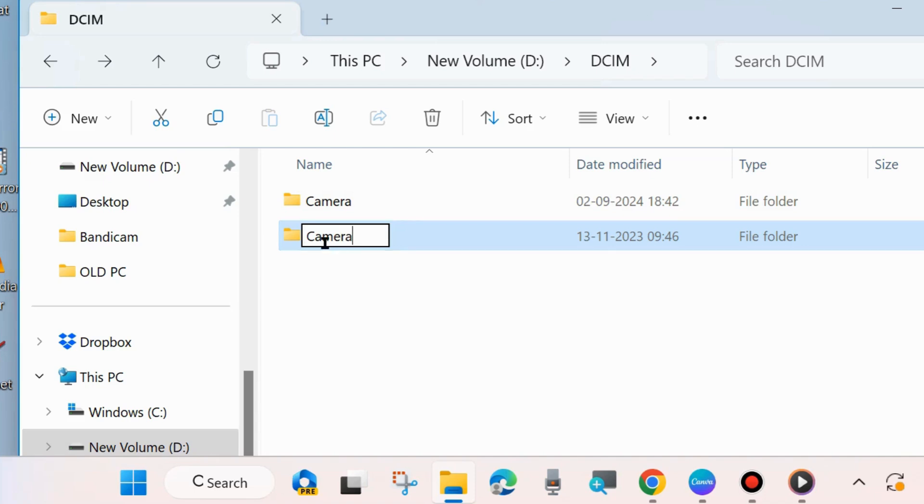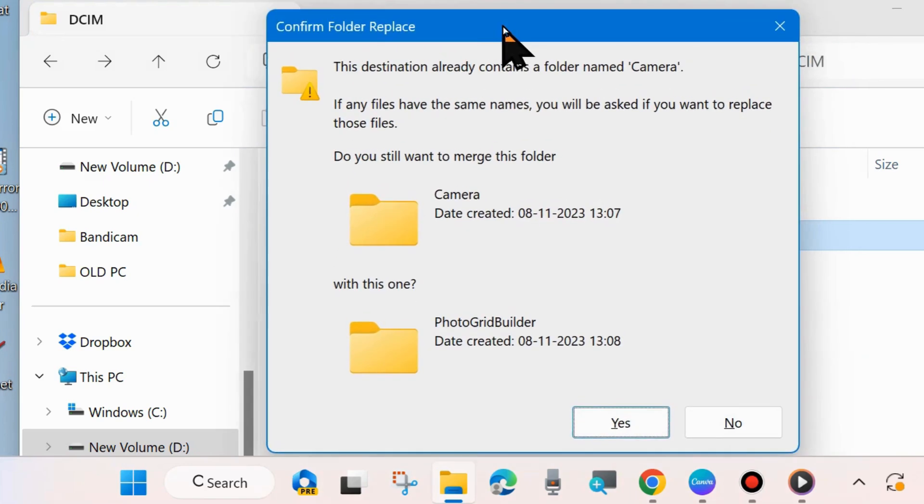Both folder names should be same, and after that confirm folder replacement. Do you still want to merge this folder and choose yes.